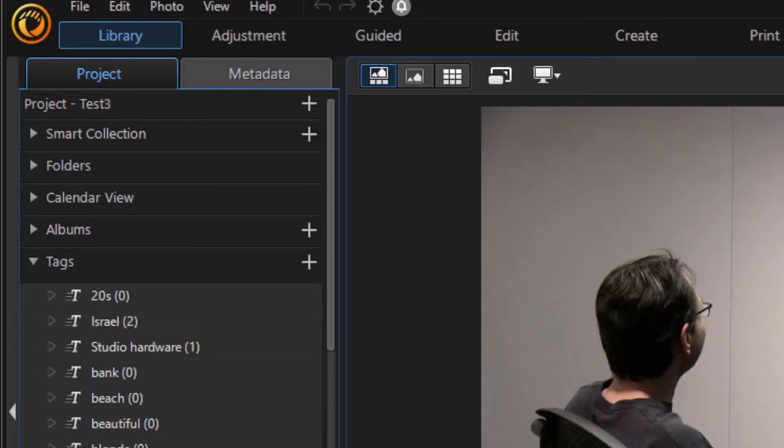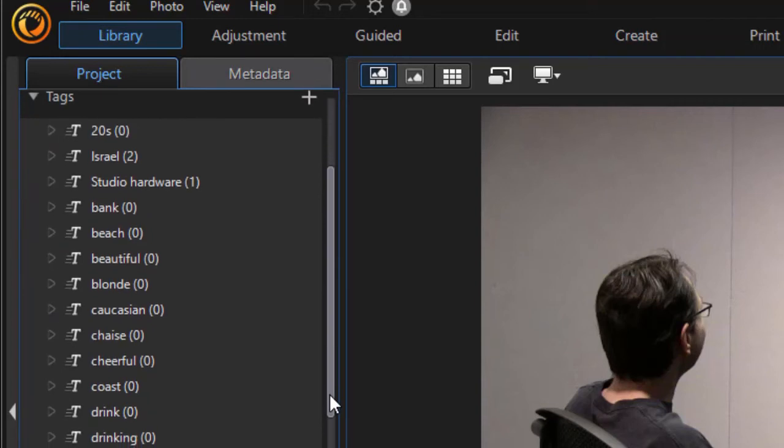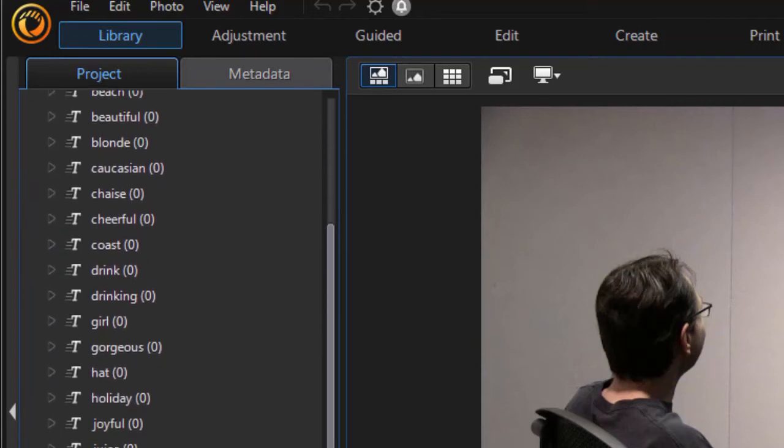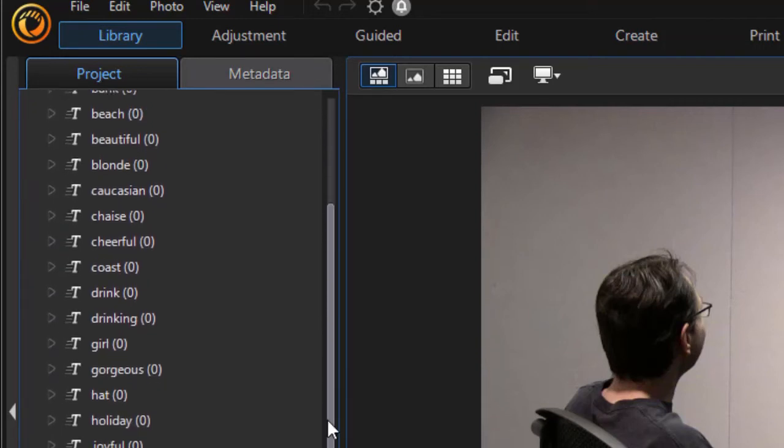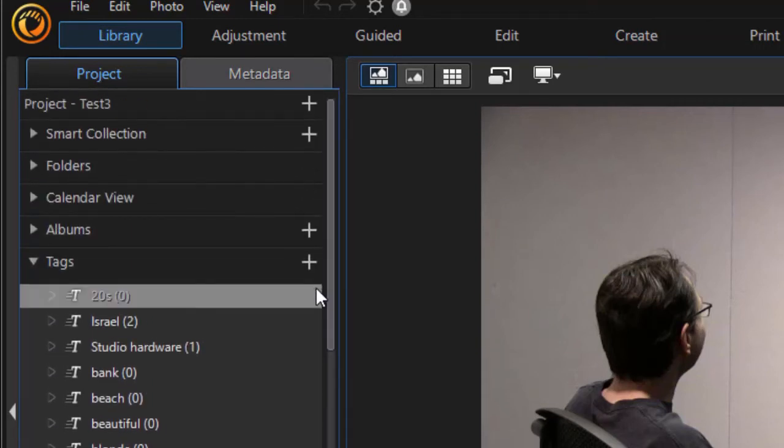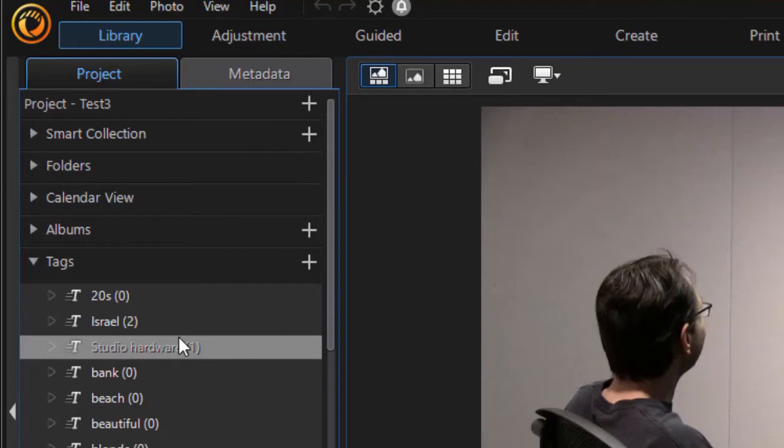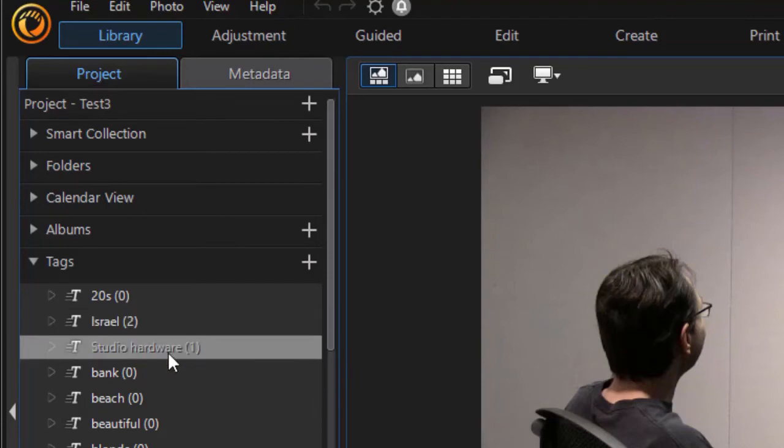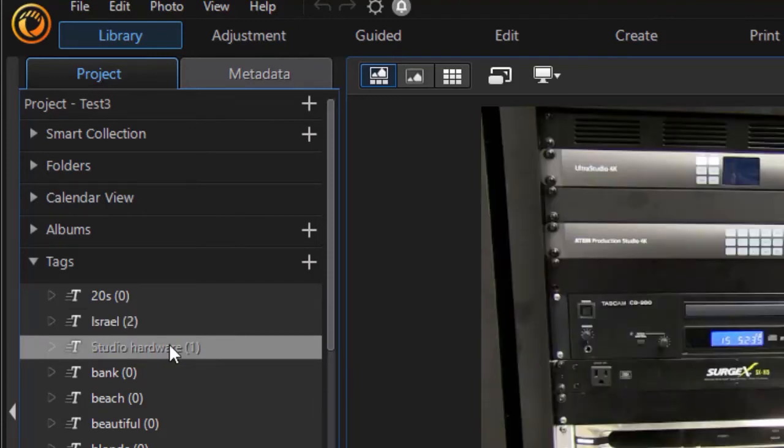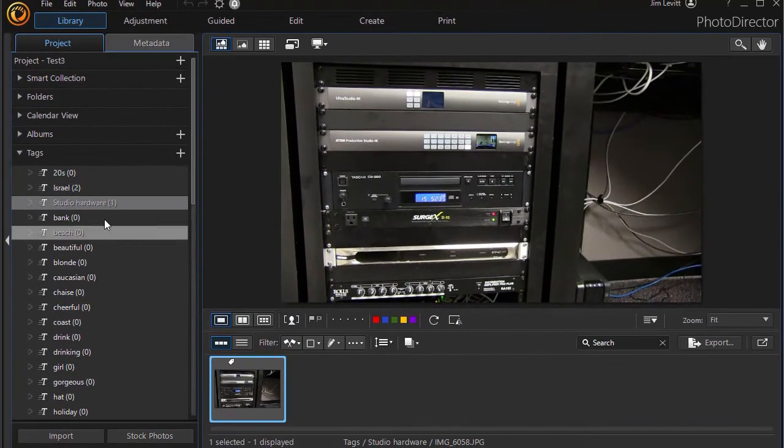Now a lot of these here are tags from images I pulled in, but I deleted. You see all the zeros. But there are several that I have tagged, like studio hardware. That gives me this one here.